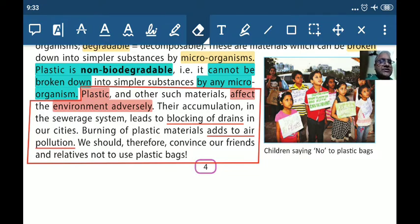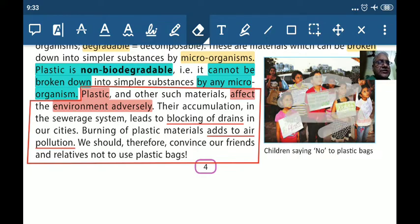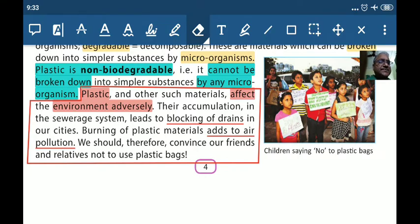We should therefore convince our friends and relatives not to use plastic bags. You will see here in this diagram - different NGOs, schools - plastic bags nahi use karni hain. Bachche slogans lekar khade hain, placards lekar khade hain jahan likha hai 'No to plastic bags.'